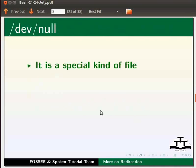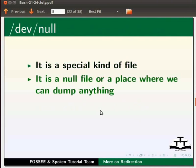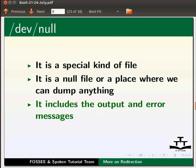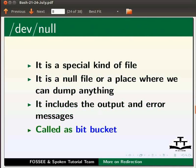It is a special kind of file. It is a null file or a place where we can dump anything. It includes the output and error messages. It is also called as bitbucket.